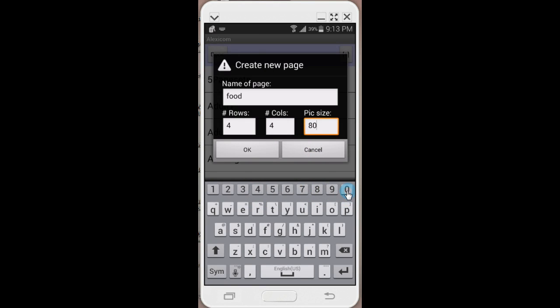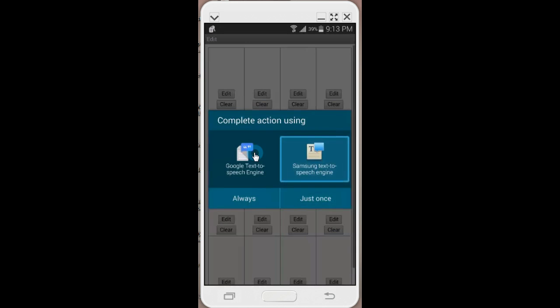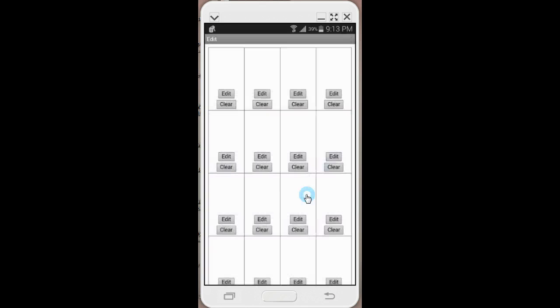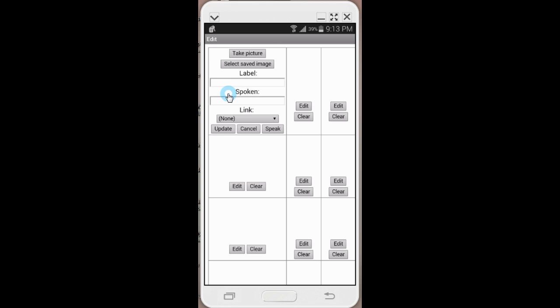This is a Samsung Galaxy 5, so I'm going to make it smaller so it fits on the phone. Then it takes me directly to the page I just created and you can see each cell has an edit and clear. It's very easy to edit each cell.